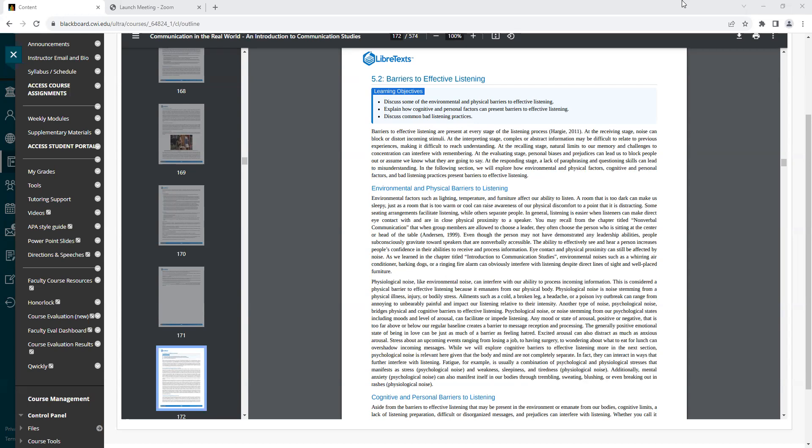You may recall from a chapter titled Nonverbal Communication that when group members are allowed to choose a leader, they often choose the person who is sitting at the center or head of the table. Even though the person may not have demonstrated any leadership abilities, people subconsciously gravitate towards speakers that are nonverbally accessible. The ability to effectively see and hear a person increases people's confidence in their abilities to receive and process information.